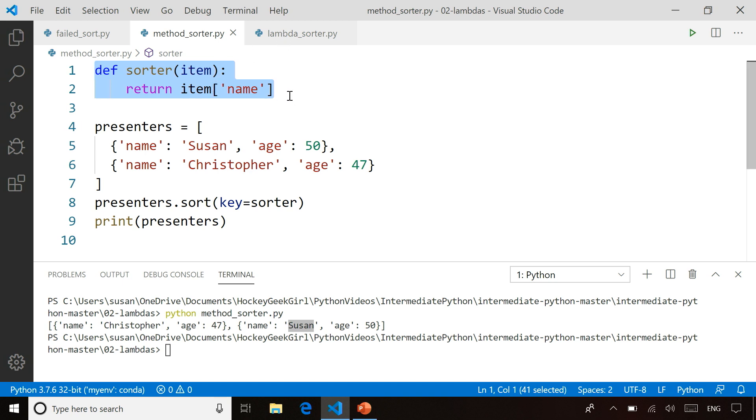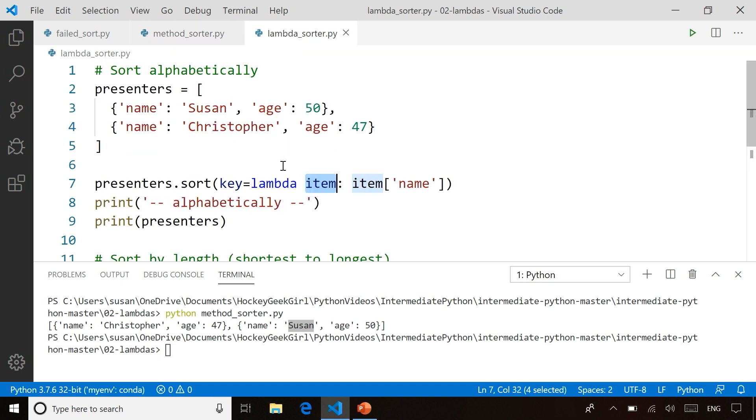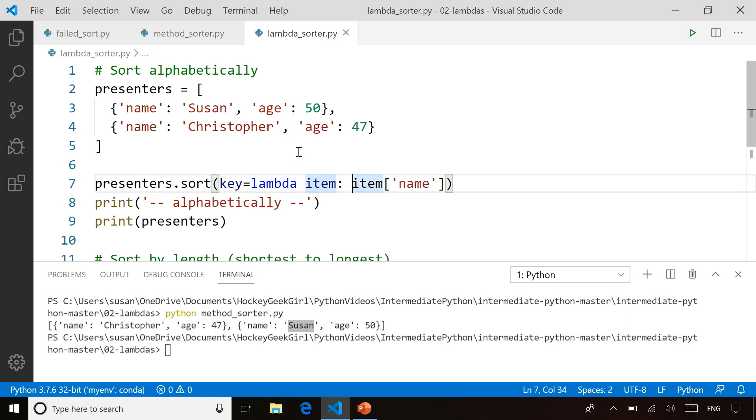But instead of declaring that function explicitly, I'm saying make me a lambda function with this parameter and this return value. When you run it, it does exactly the same thing.